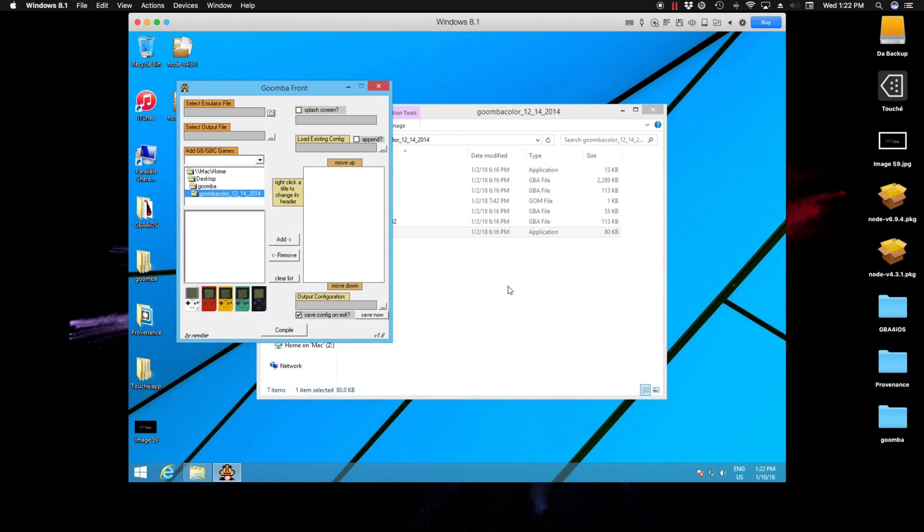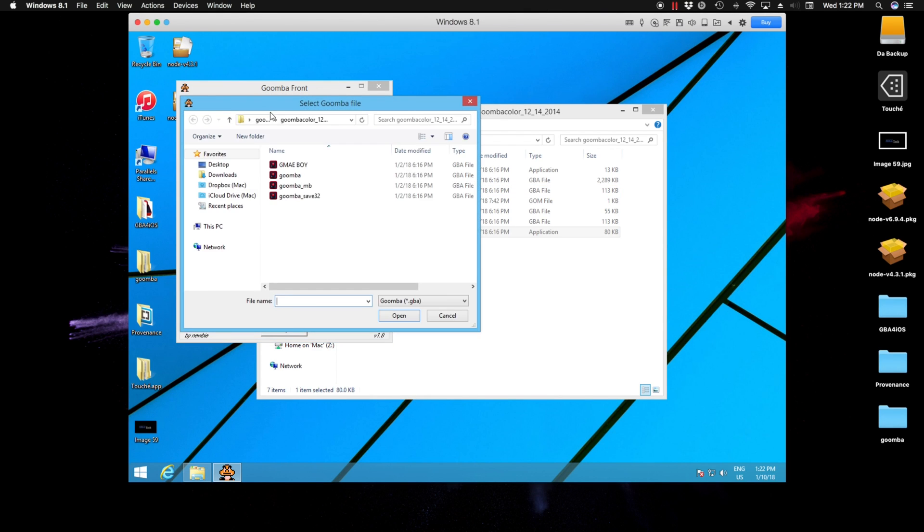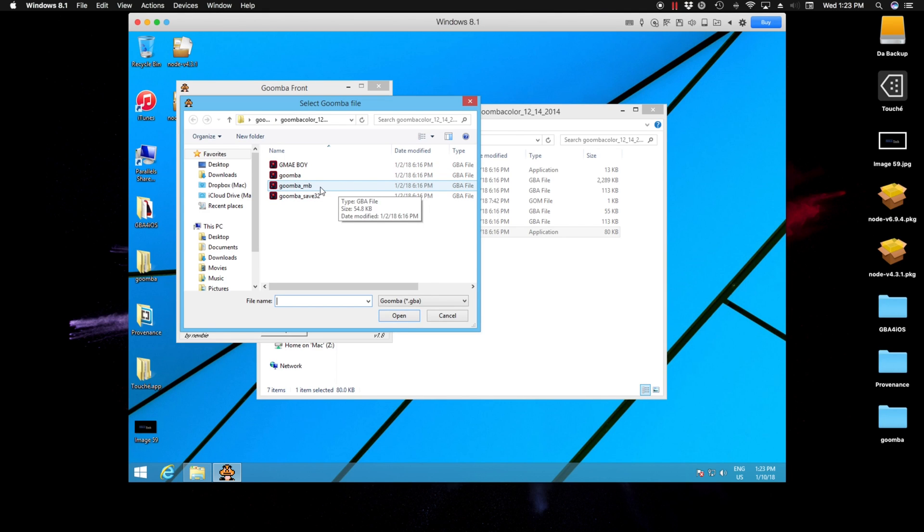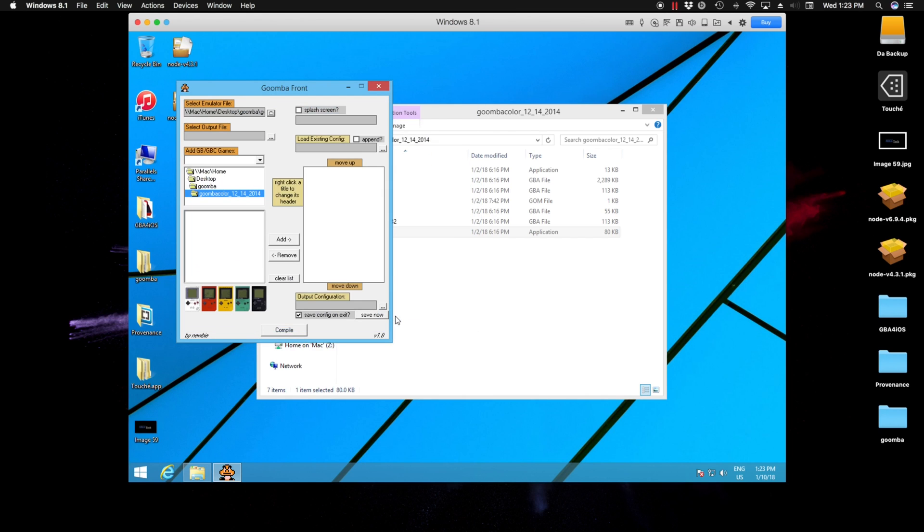Once you have it open, the first thing we're going to do is select the file type. I selected the Gomba underscore MB as a file type. So we just click on here and click on open.